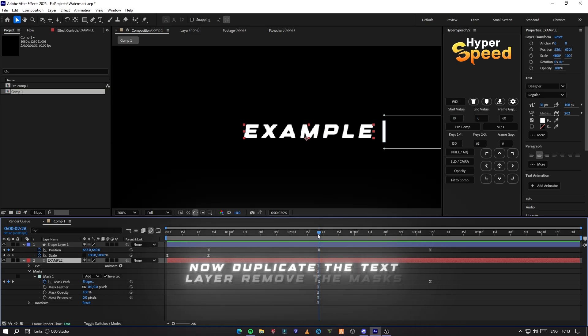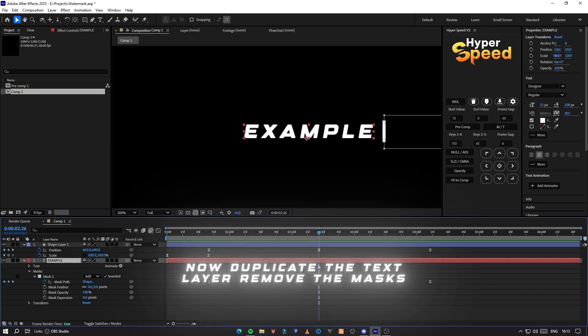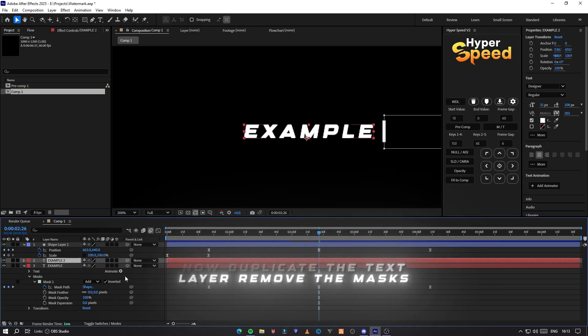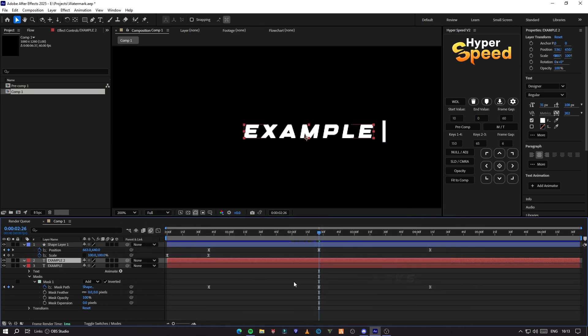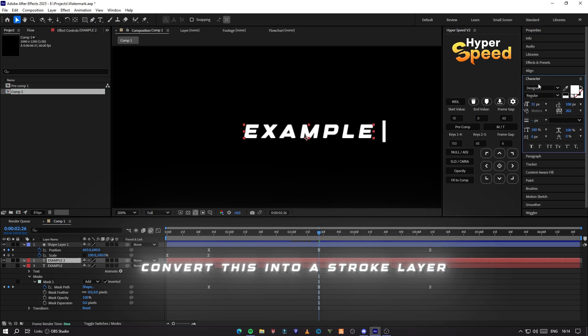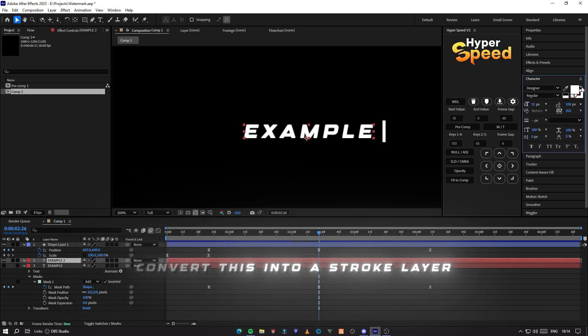Now duplicate the text layer and remove the old masks. And convert this into a stroke layer.